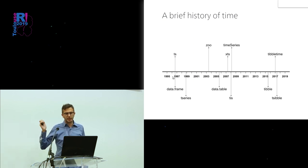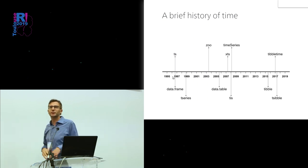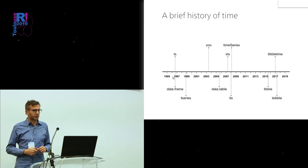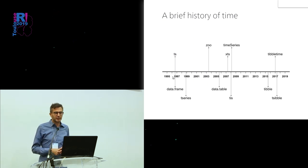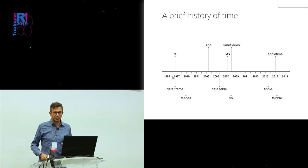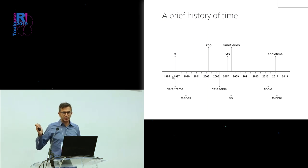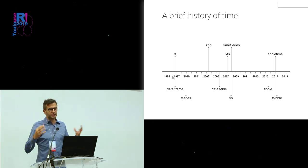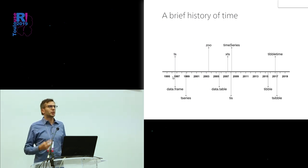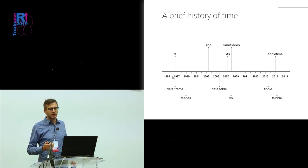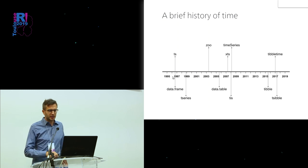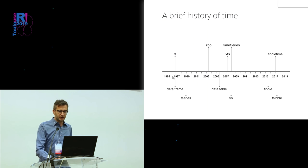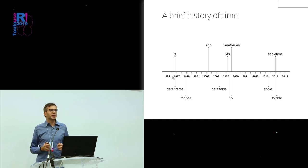You had the zoo package. Maybe an important event was the release of the data table package, which made this data frame data structure much more popular. You had XTS, which is an extension of zoo, and there were other packages like time series TIS. Then the advent of dplyr and the tibble package further added to the popularity of data frames. Of course, the tibble package Bob talked about. We had this many classes and a lot of them are still quite present and people are working with them.